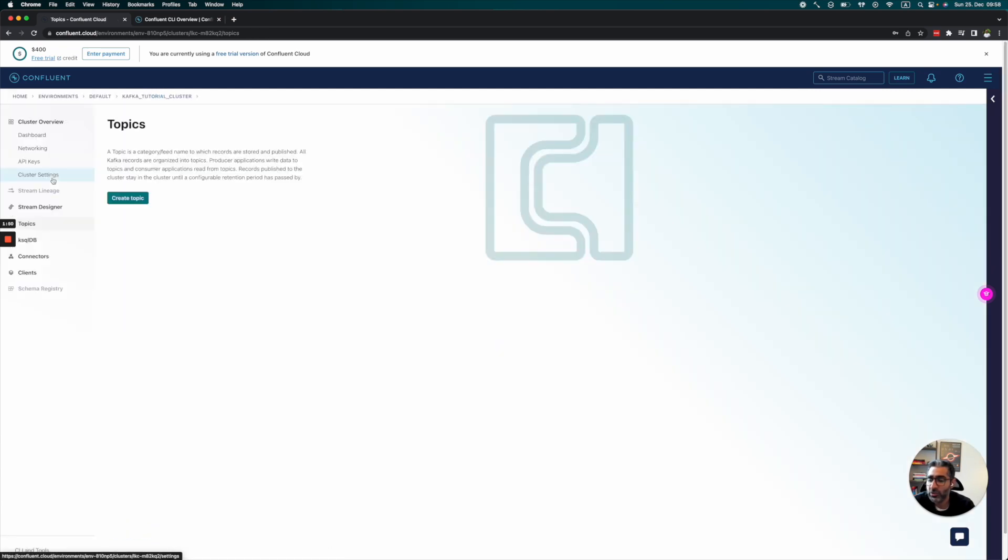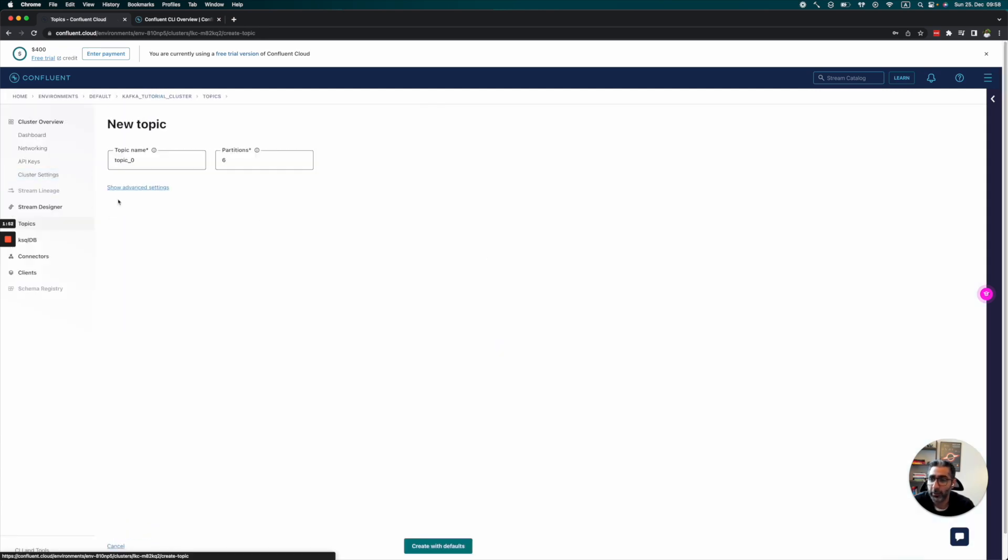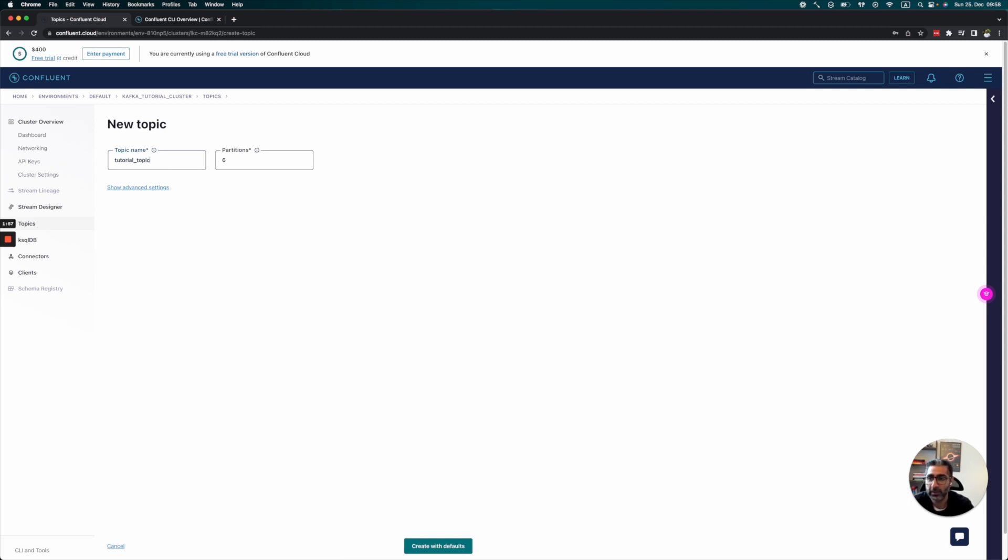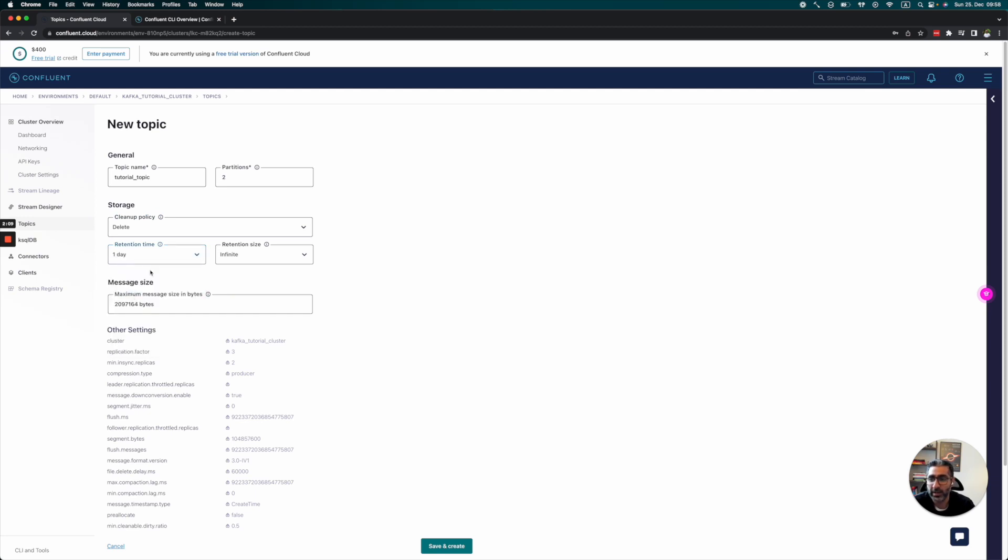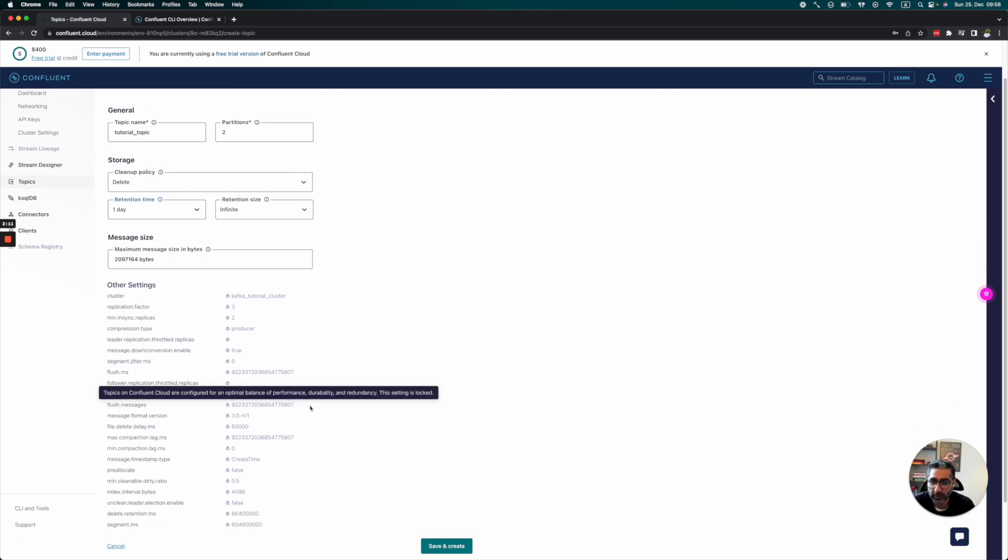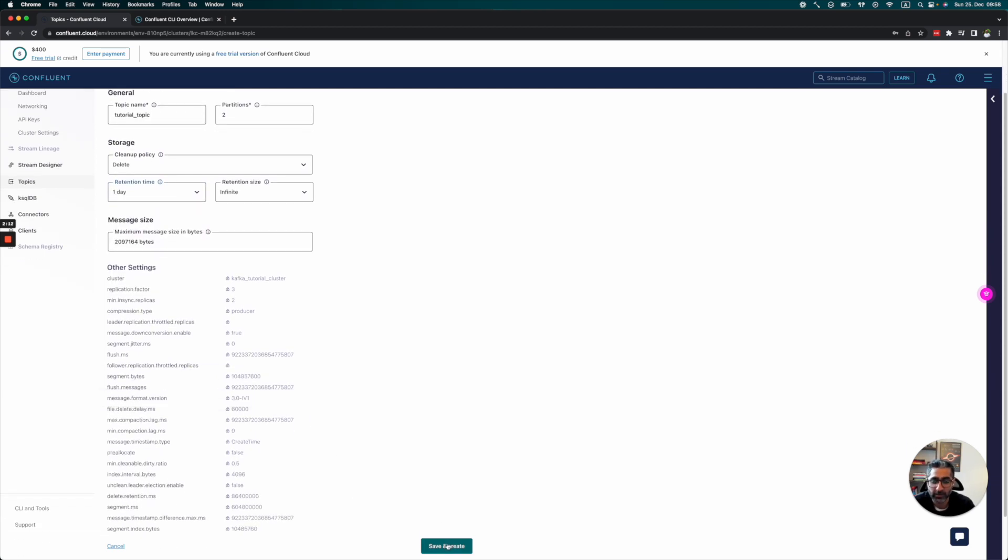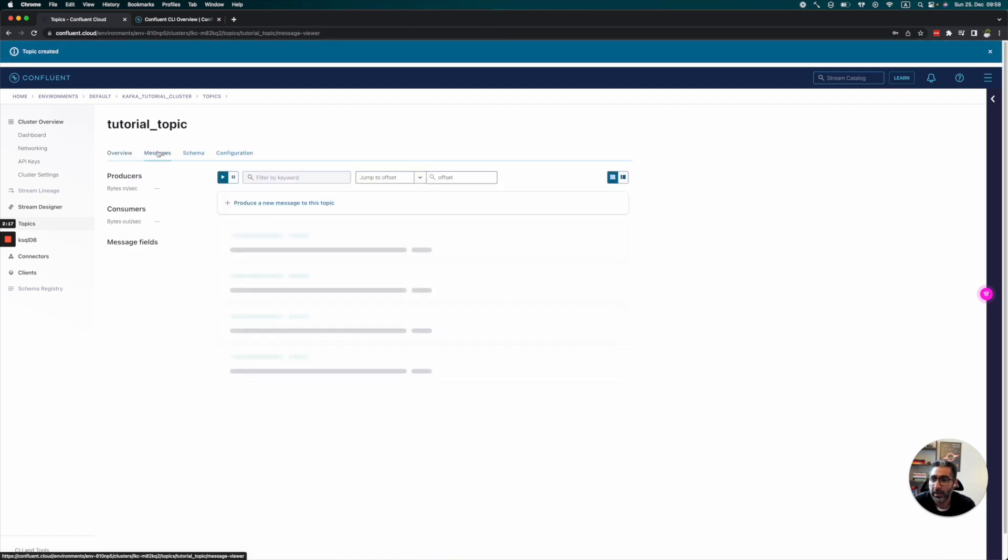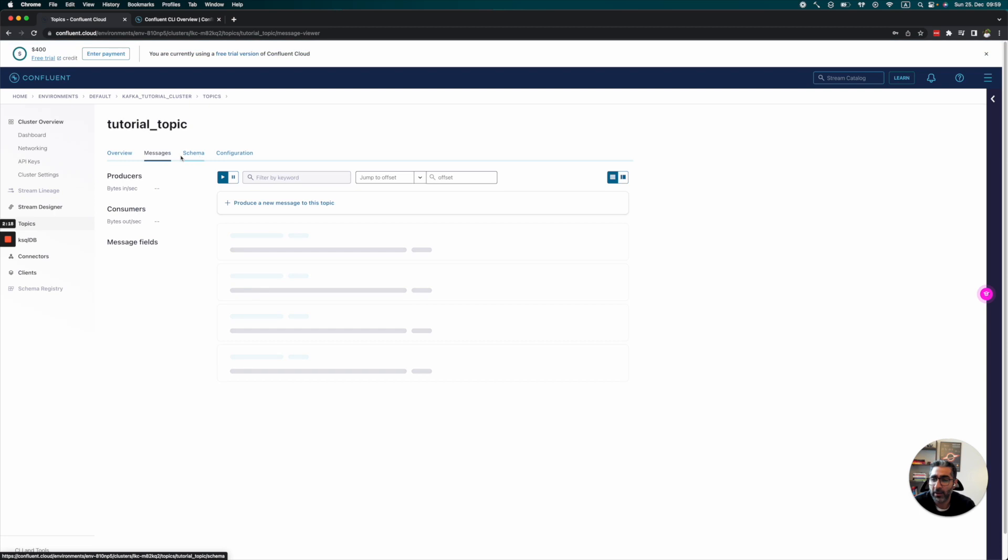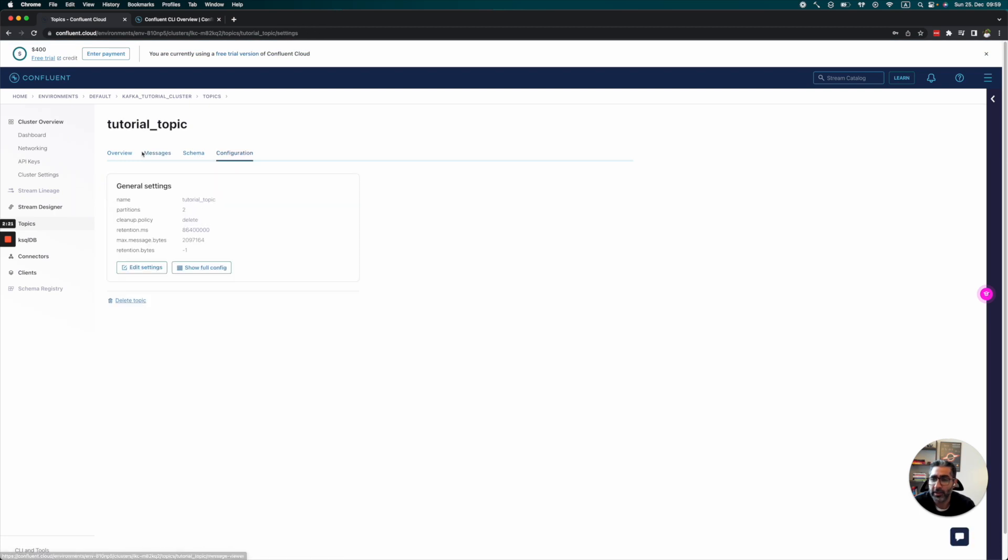The next thing we'll do is create a topic. Let's call it 'tutorial topic' and use two partitions for now. We'll also configure some advanced settings. For cleanup, we'll set it to delete, and let's use one day of retention because I don't want to spend the $400 in free credits too quickly.